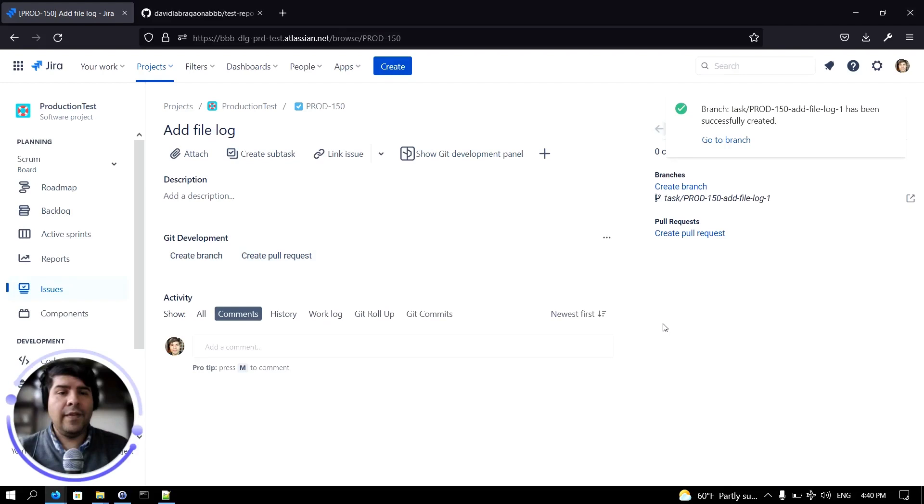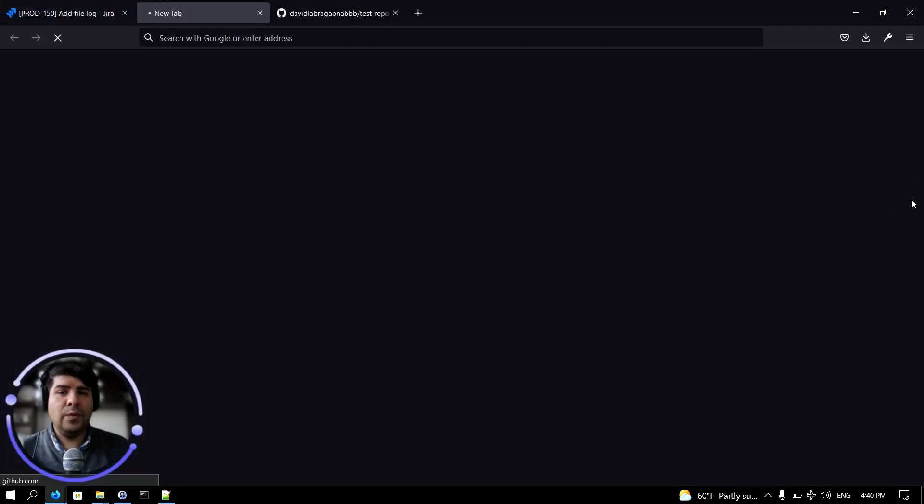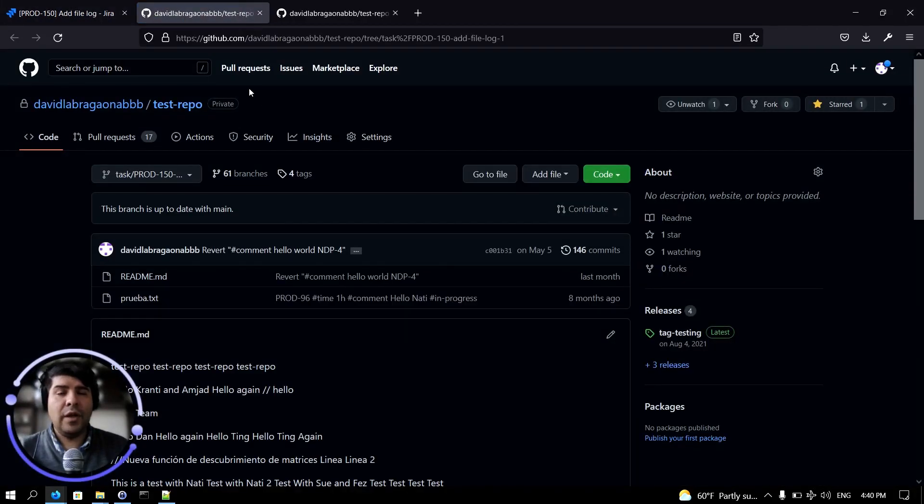And that's it. That simple. The branch was created. If you follow this link here you will see the branch recently created in your Git provider.